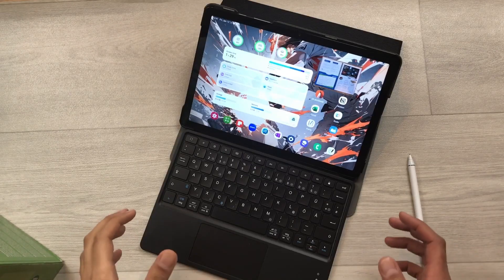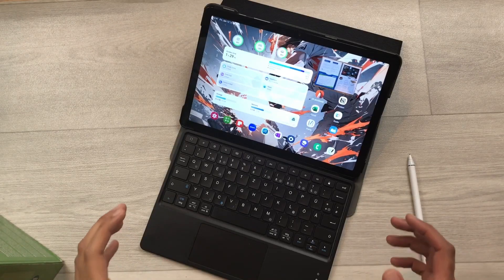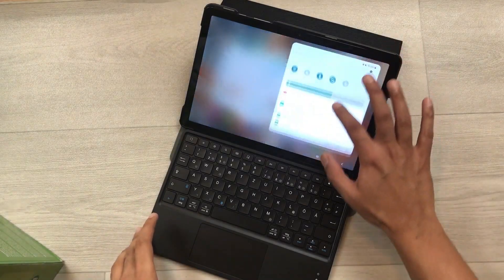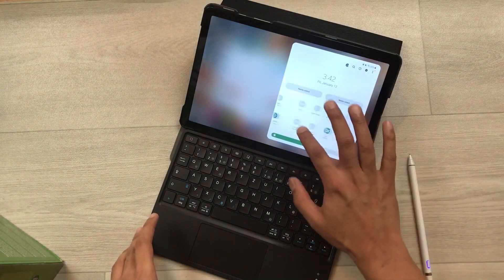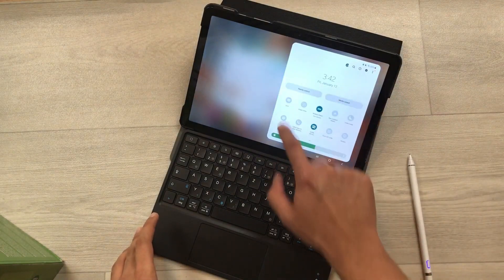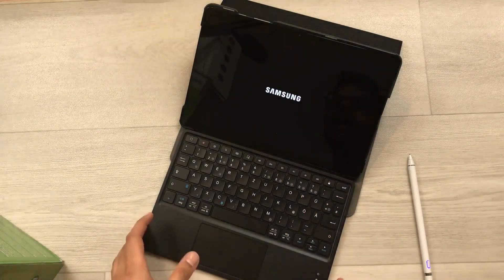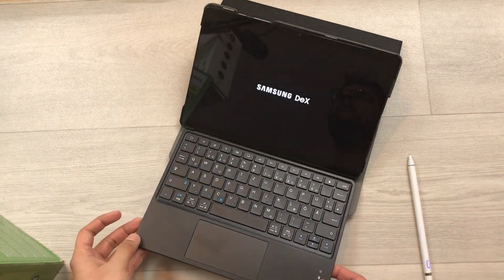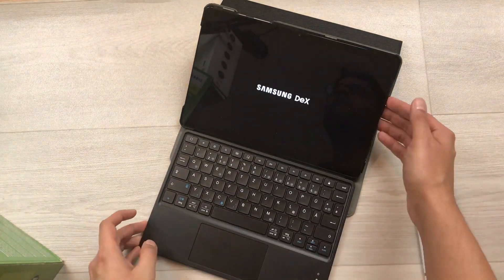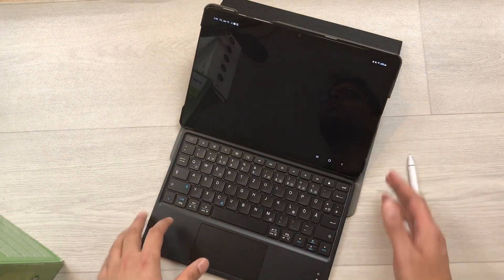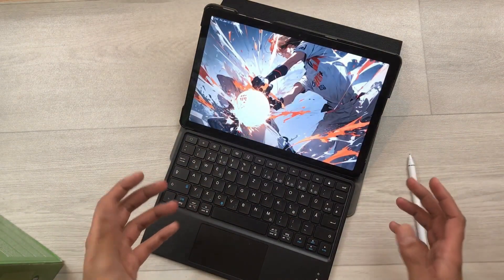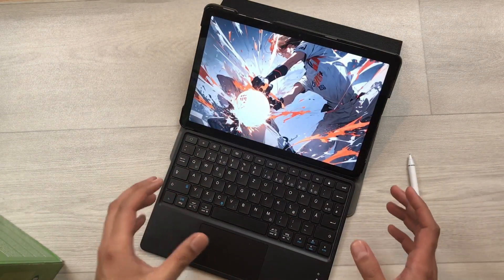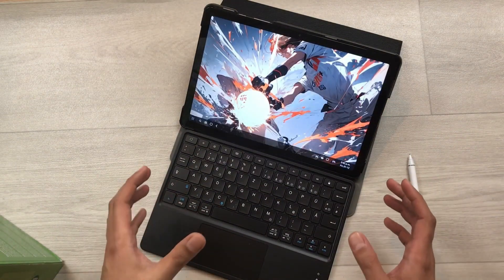The next feature is about Samsung Dex. This tablet has the Samsung Dex option. I attach it with this Bluetooth keyboard and cover, so now you can have a full desktop experience using Samsung Dex.